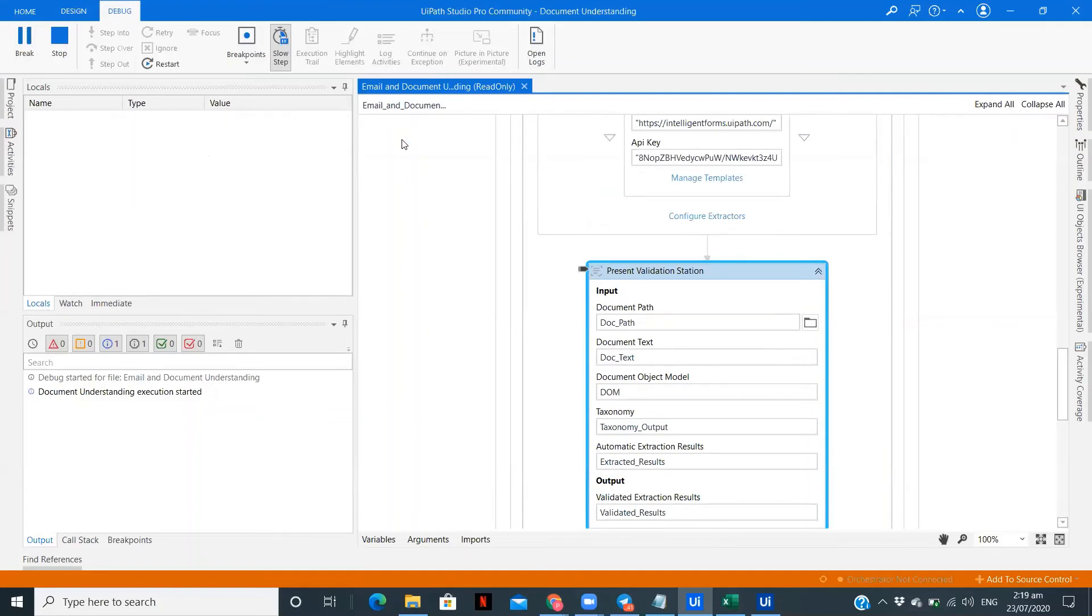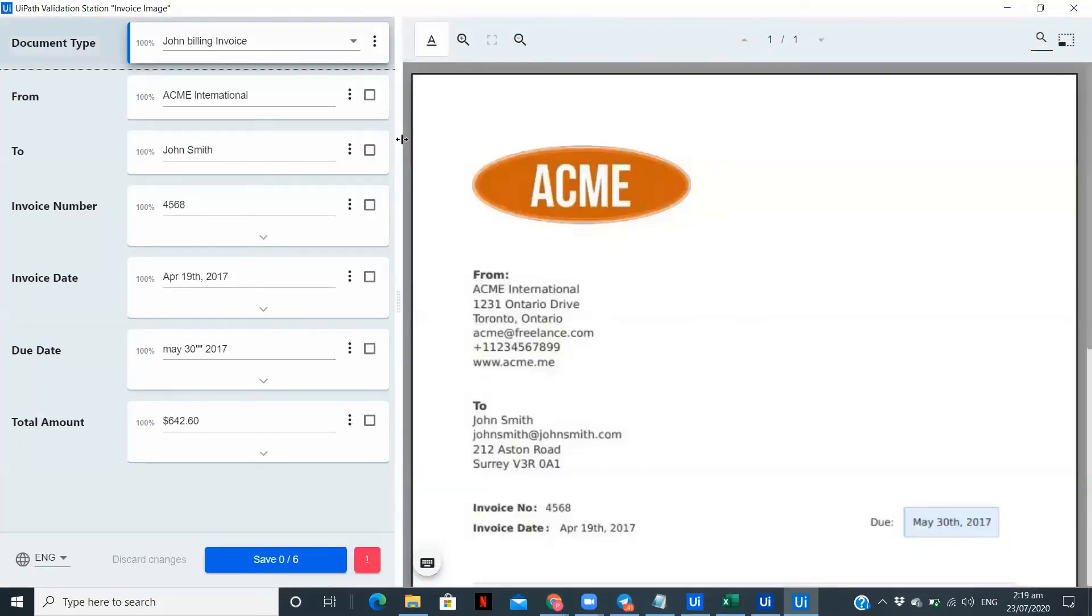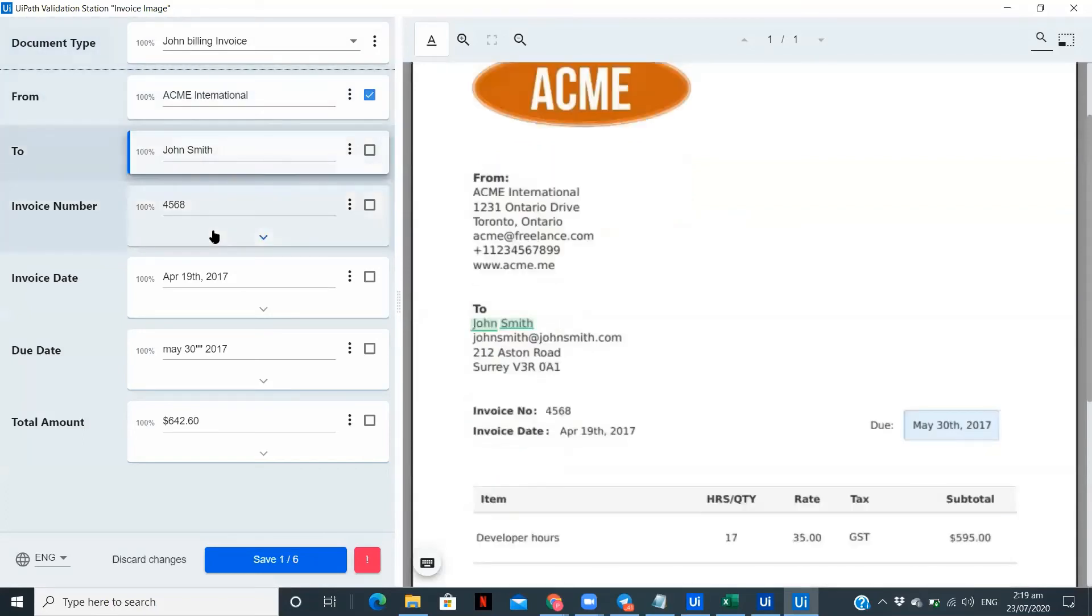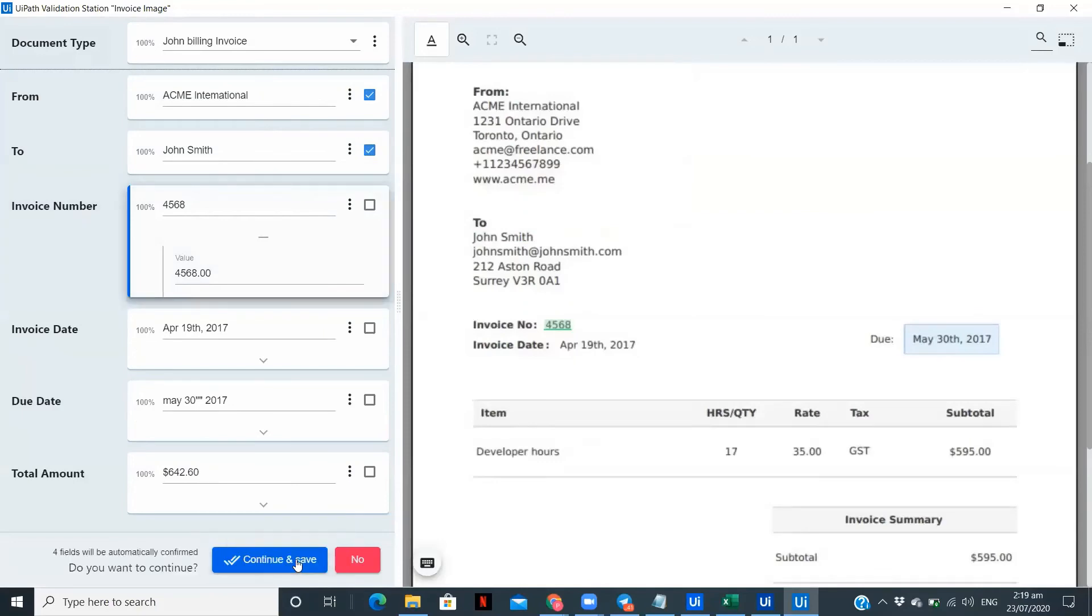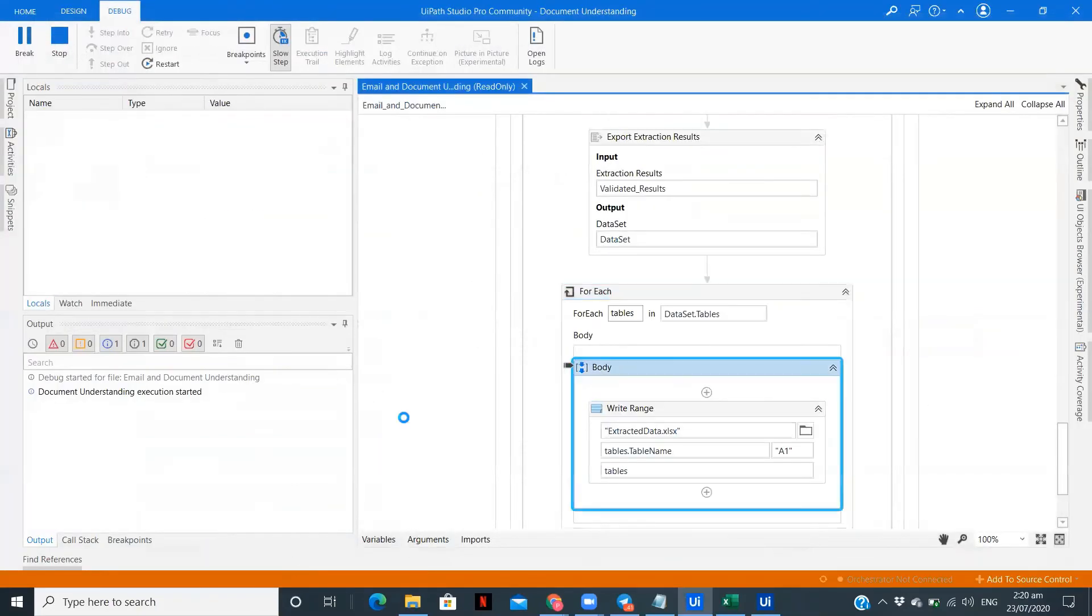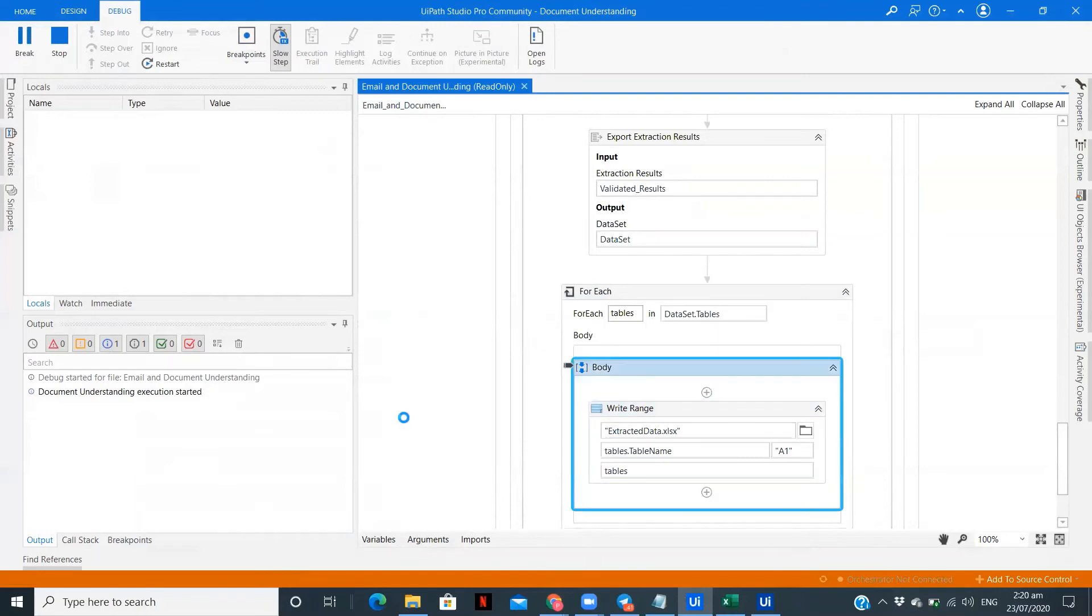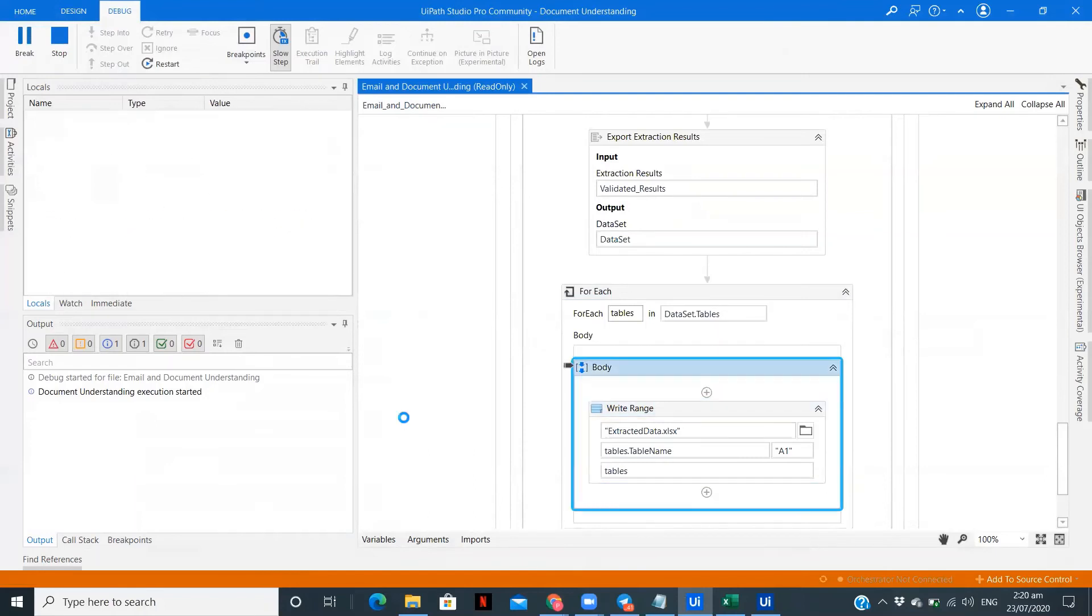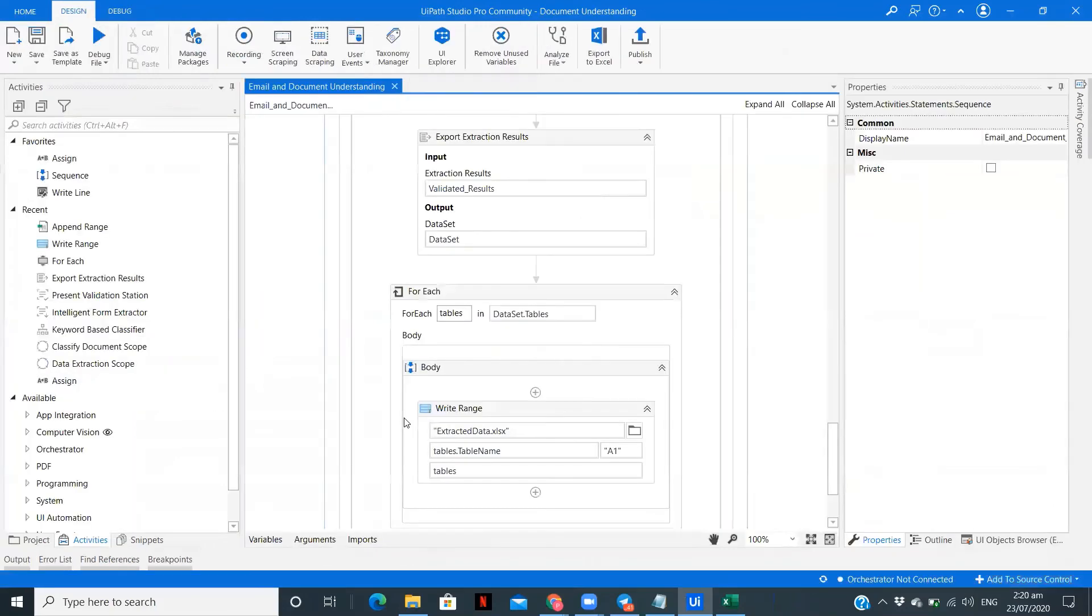Now the present validation screen should come. The invoice was downloaded properly. I have the invoice with me along with the extracted data. All the data extracted properly from the invoice number. Let me just save this and continue. It will write the data into the Excel file. Now the process is ended.